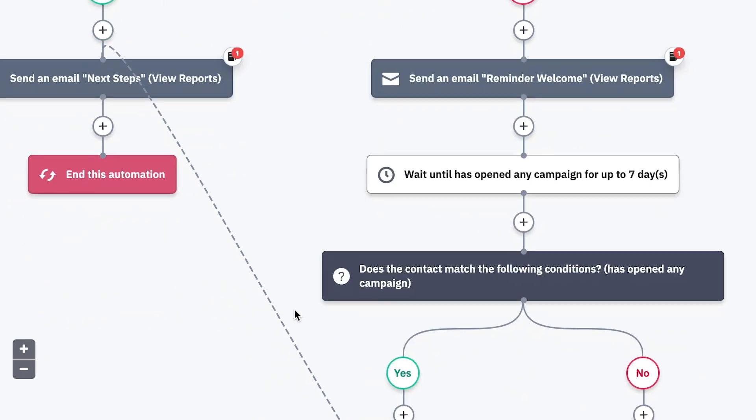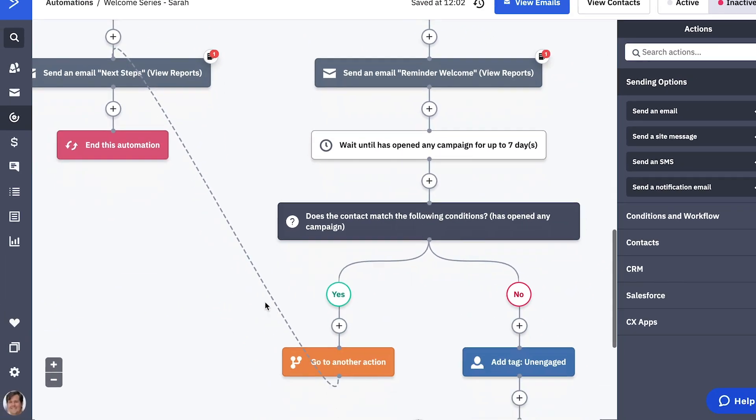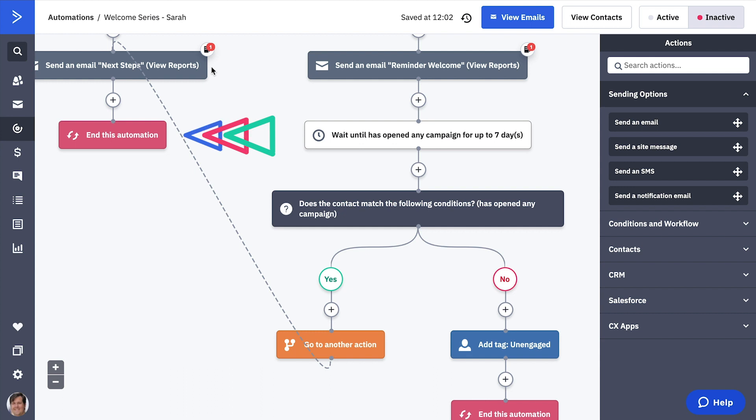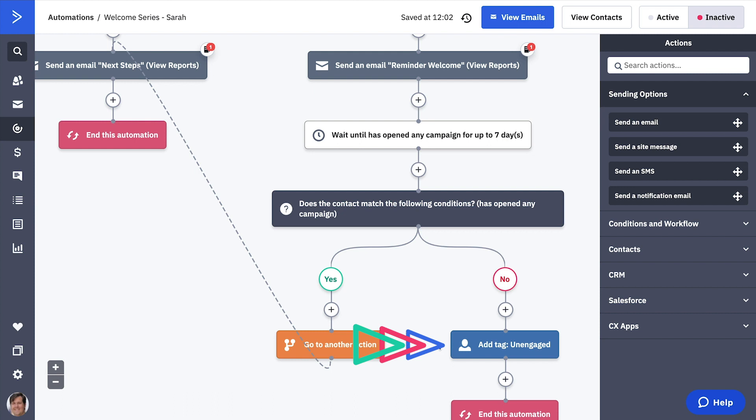If a person engages with any of these emails, they get the next steps email and the automation ends. If they still have not opened any emails after a week, they get tagged as unengaged.